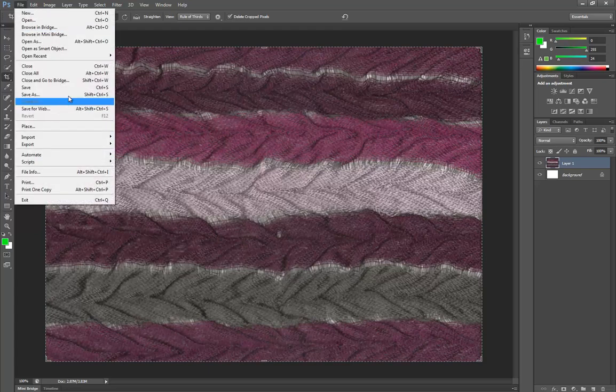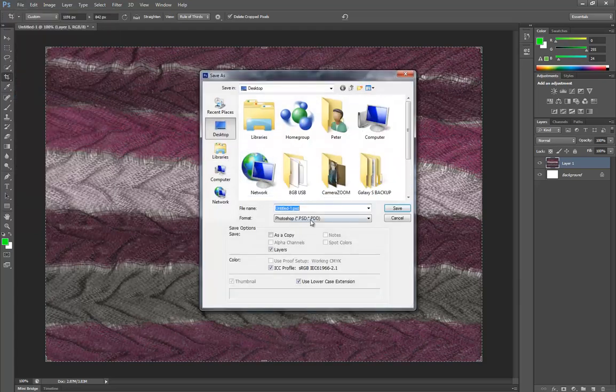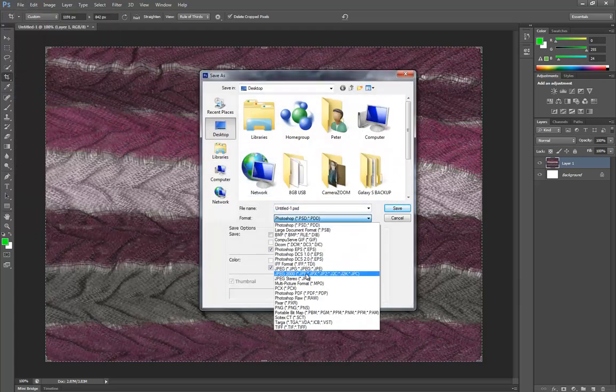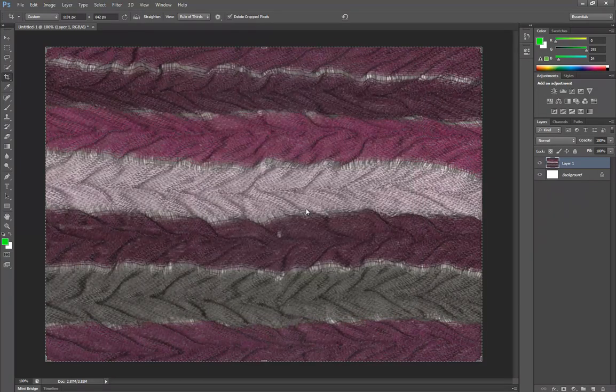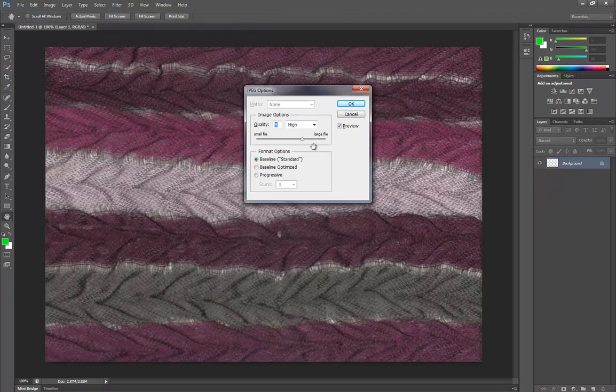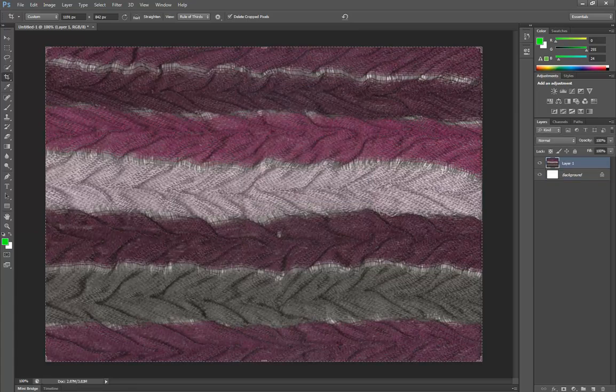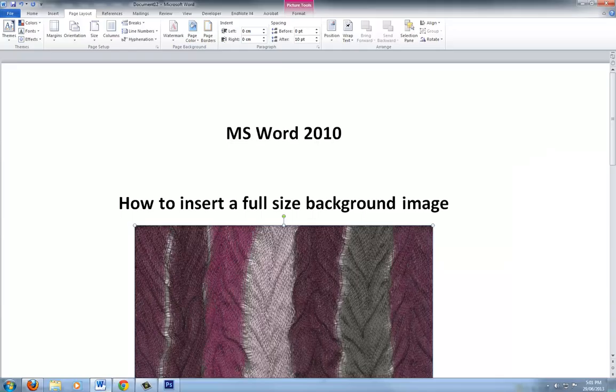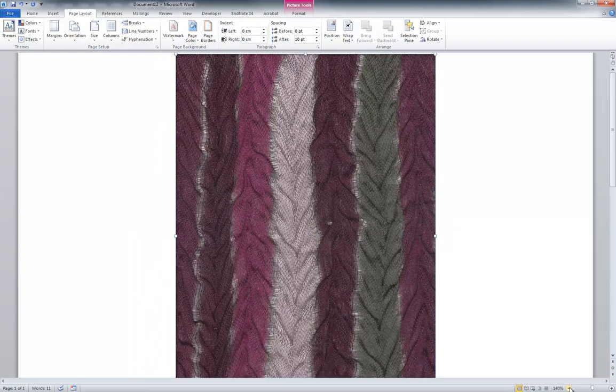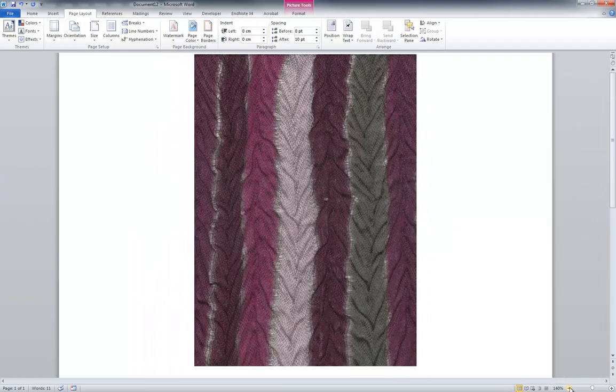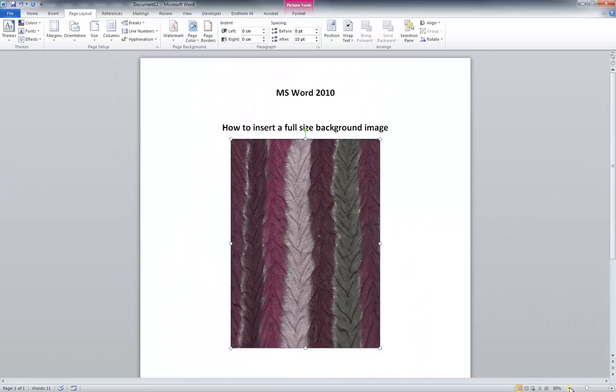I'm going to save that out as a JPEG image and we'll just call that A3 background. Now I've saved that out to the desktop and I now want to apply this to my Word document. I'll just zoom out a bit so we can see the full document.